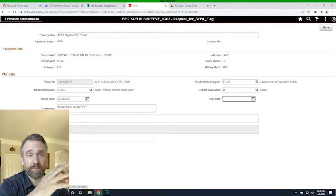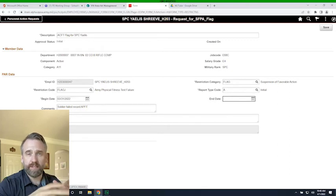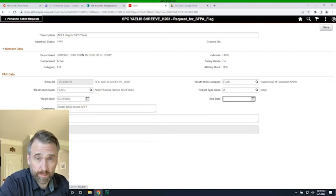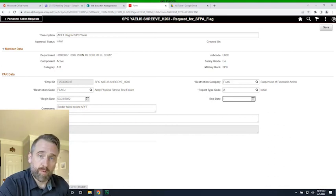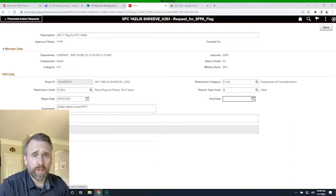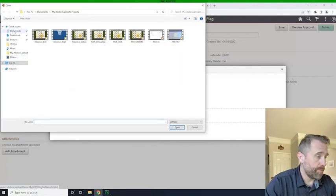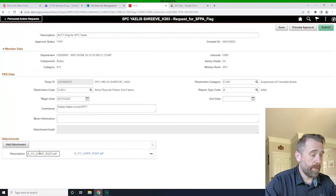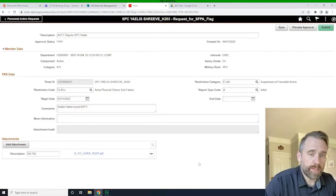We need to add attachments. For APFT and height and weight flags those are generally easy documents to include. For adverse action flags, be cautious about adding blotter reports or police reports — a counseling statement would be more appropriate as supporting documentation. Unit policy will govern this. We'll attach a general form, upload it, give it a name — DA Form 705 — and it's attached. Click submit.